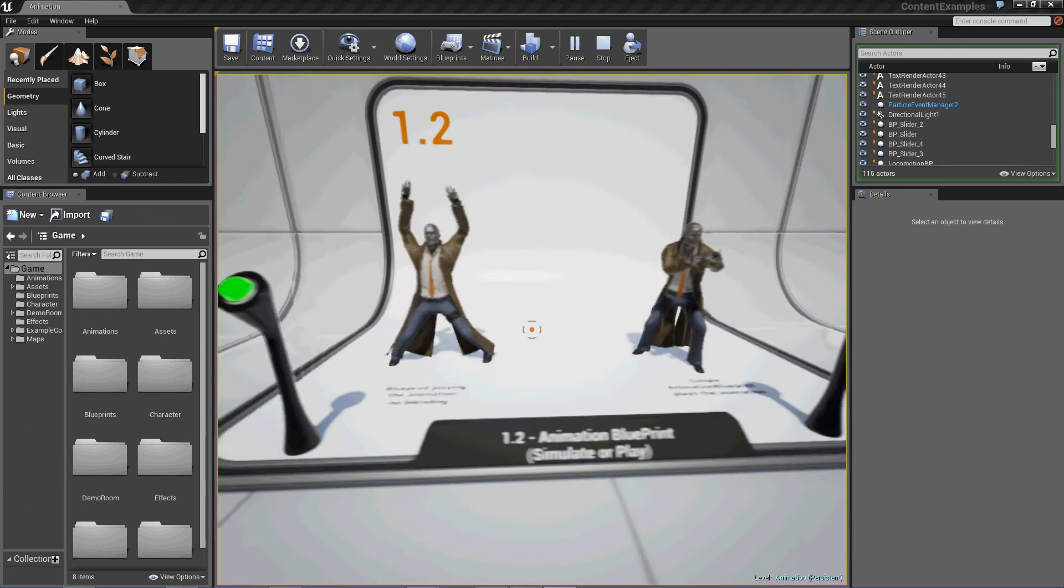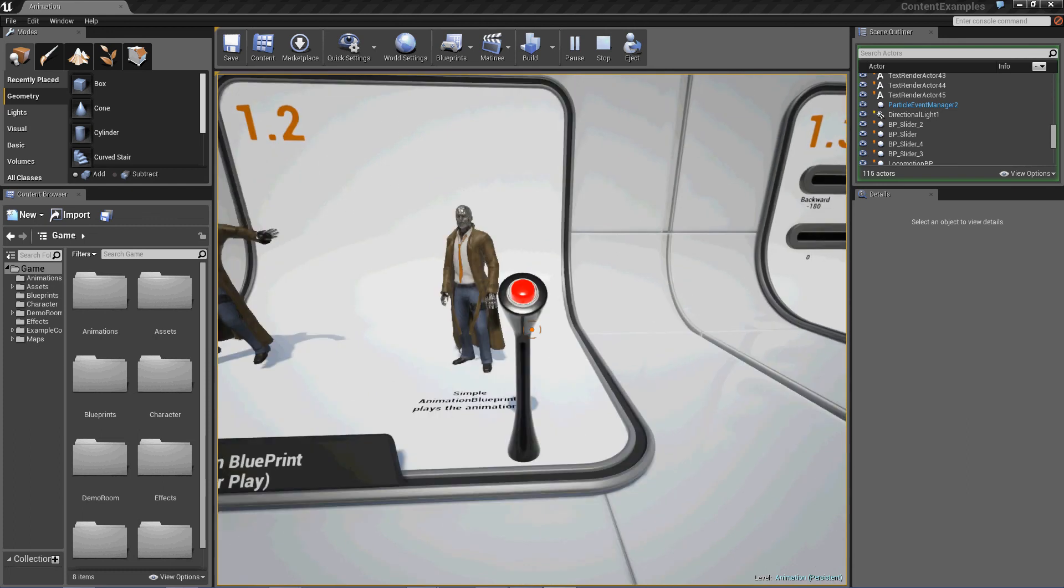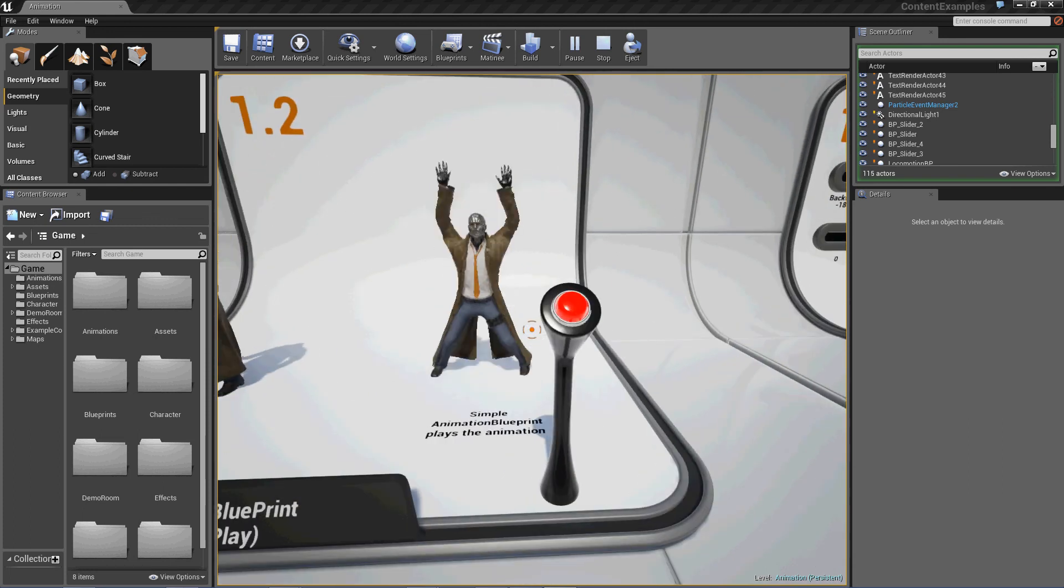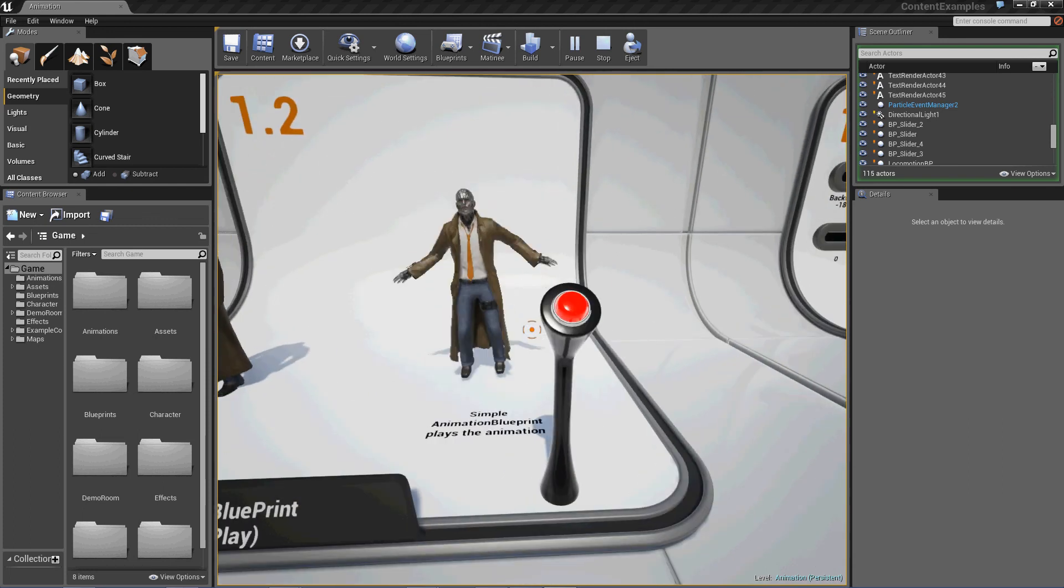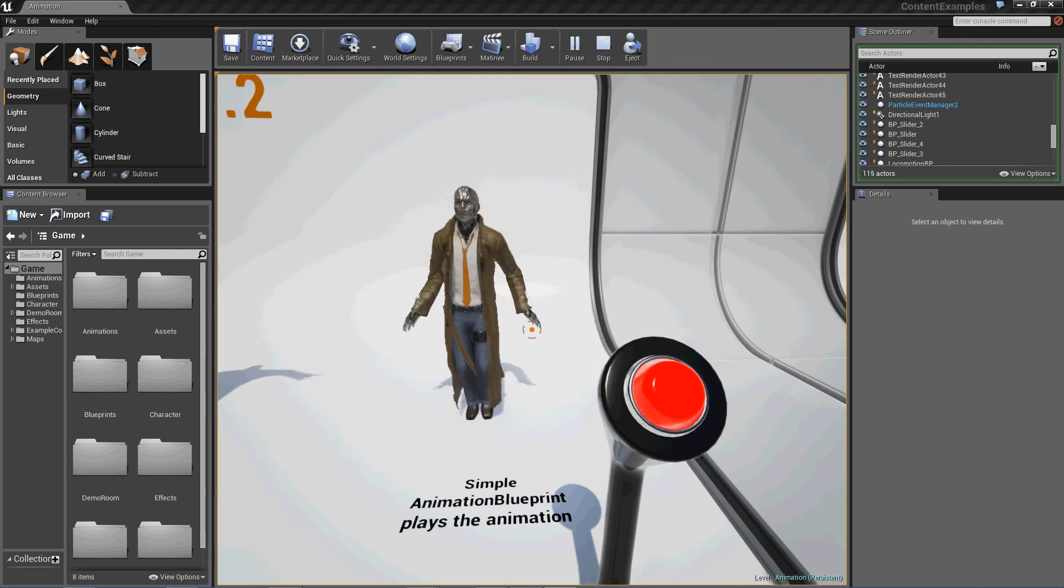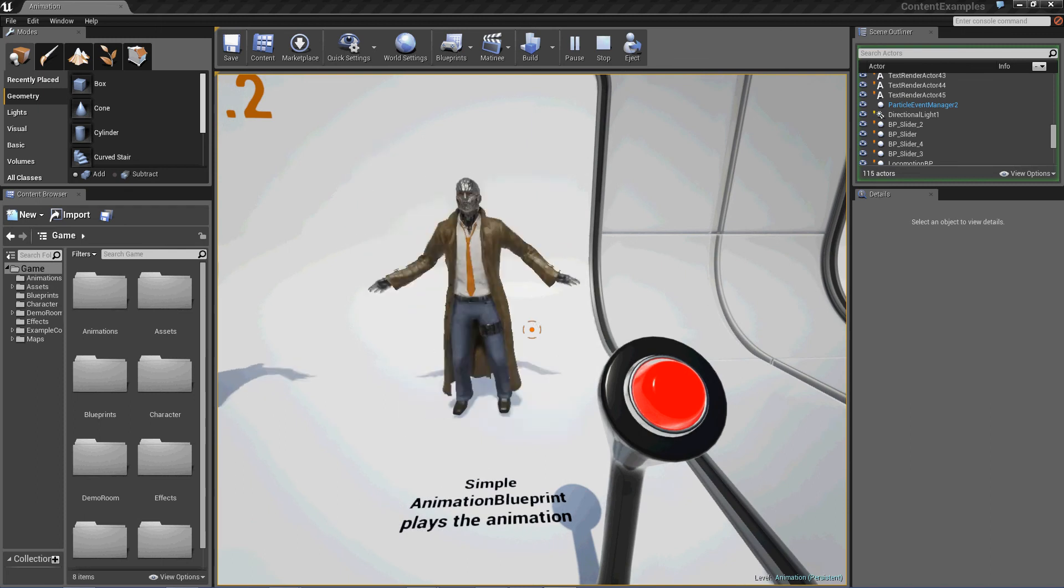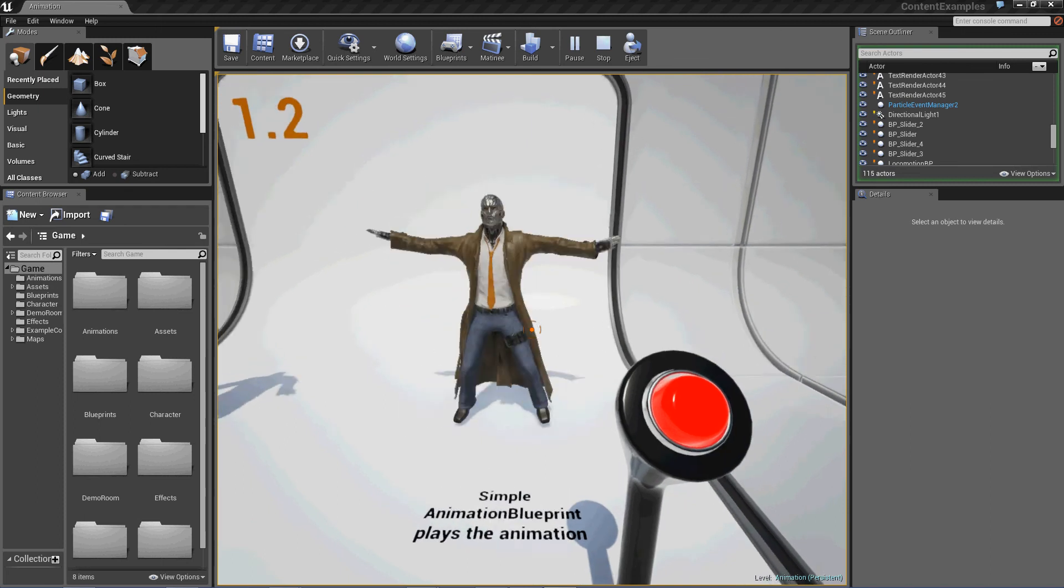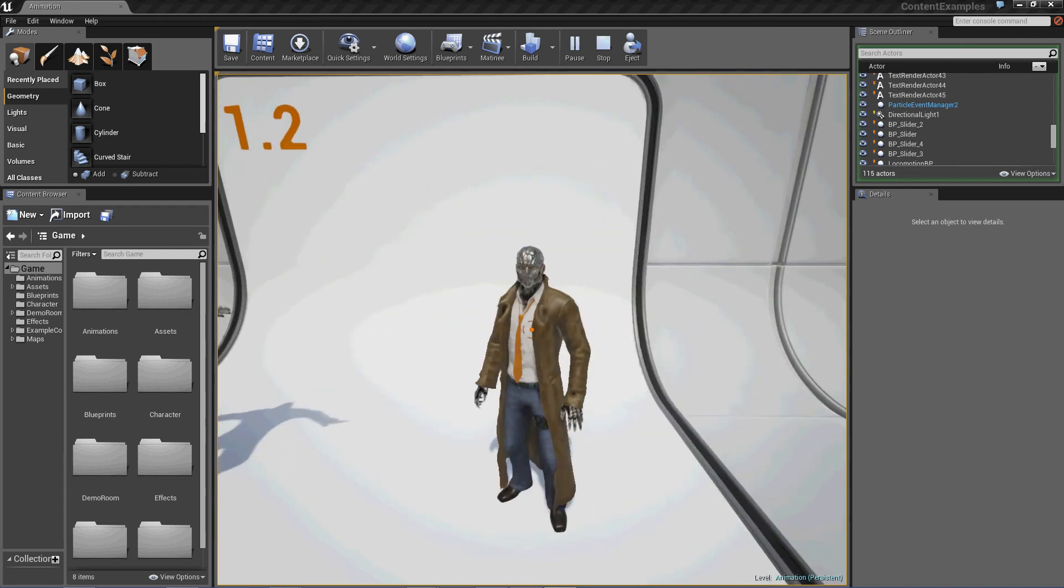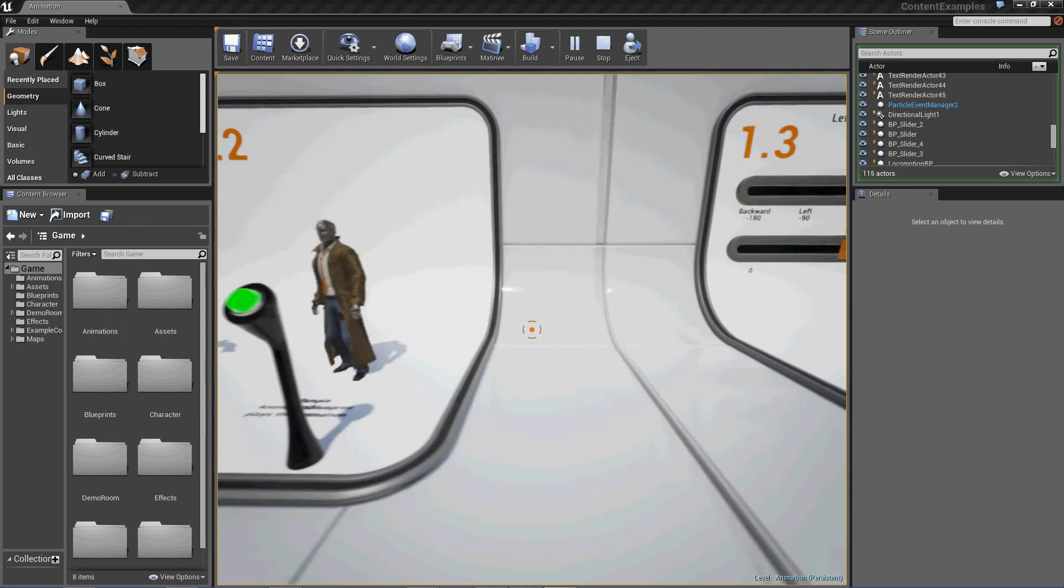Okay, that's pretty crisp. This is Simple Animation Blueprint, plays the animation. Okay, that probably has smoothing. Looks nice.